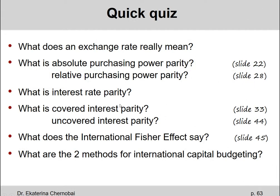This is the end of chapter 21. What does an exchange rate really mean? It's the price — the price you pay in one country's currency to get one unit of another country's currency.